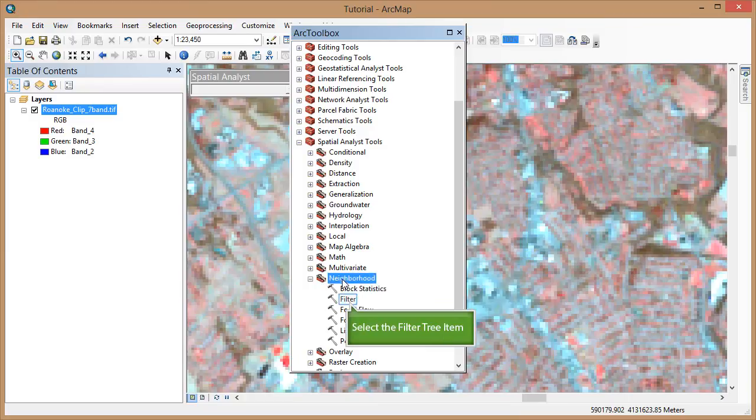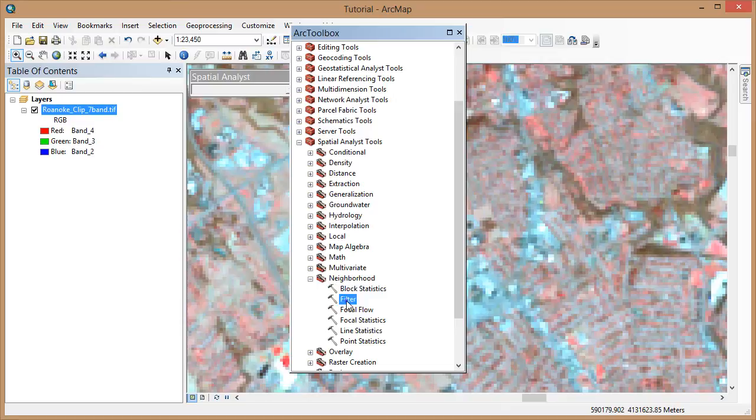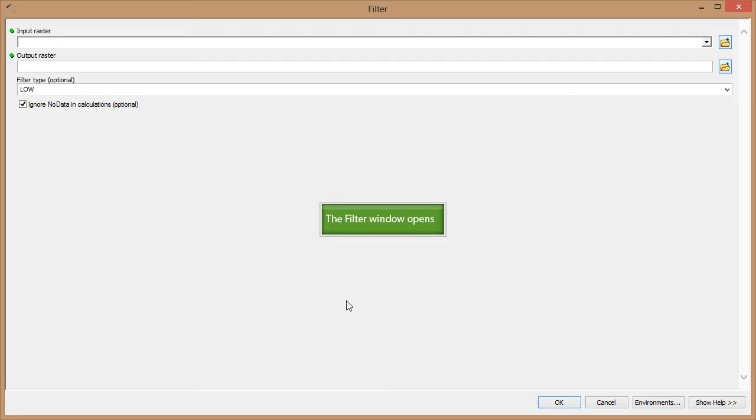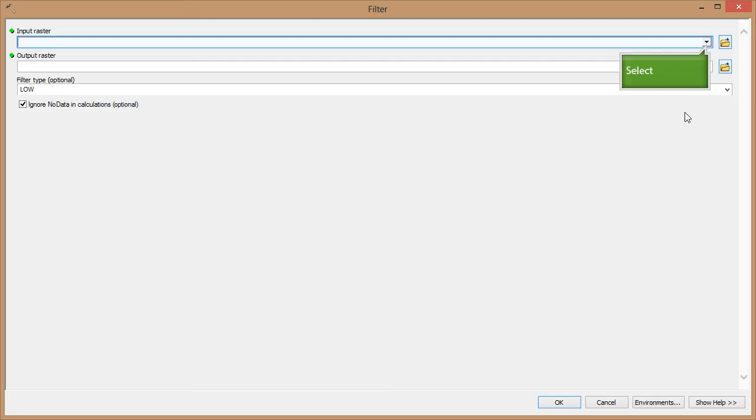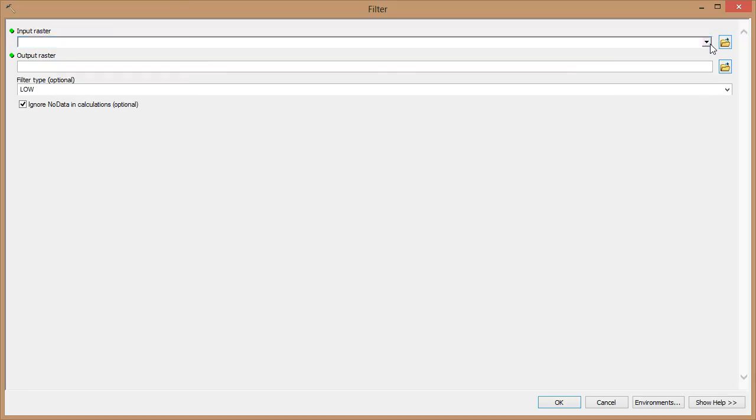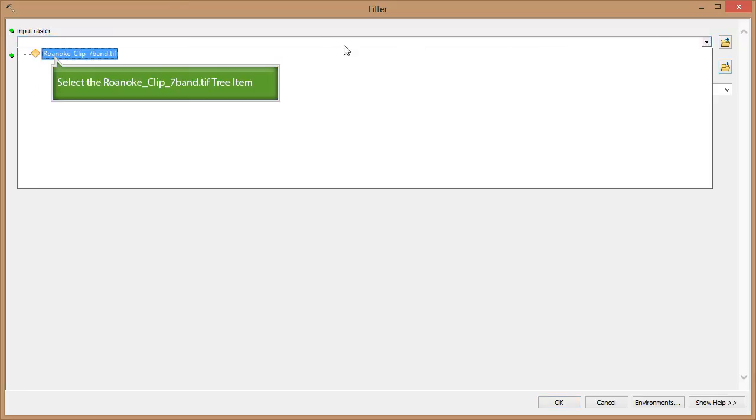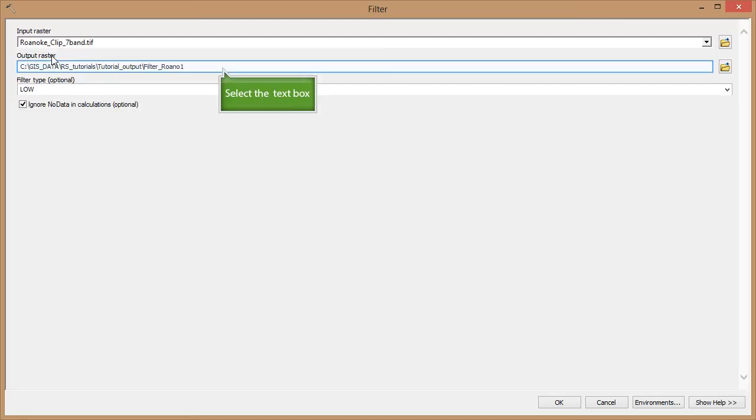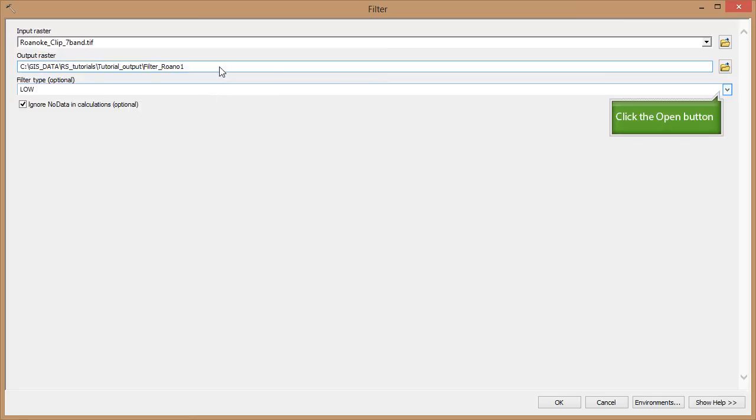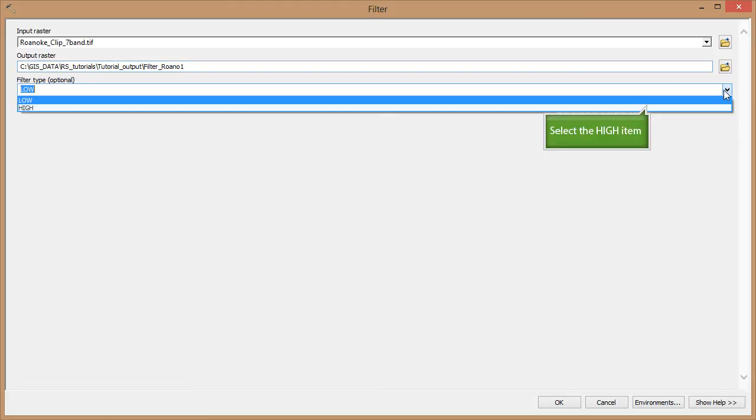Let's start with the filter tool. Double-click to select it. Change your input raster to the clipped composite image we started with. Here we can change the output name of our raster.